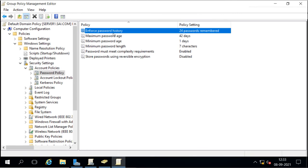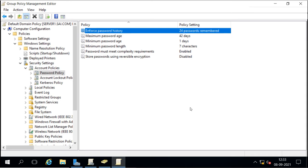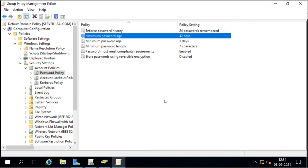If a user tries to bypass the history by changing their password 24 times in one day to get back to their favorite password, the minimum password age policy prevents this. With minimum password age set to 1 day, the user must wait one day before changing the password again. So changing the password 24 times rapidly to reuse a favorite password is not possible — the user has to wait at least one day per change.